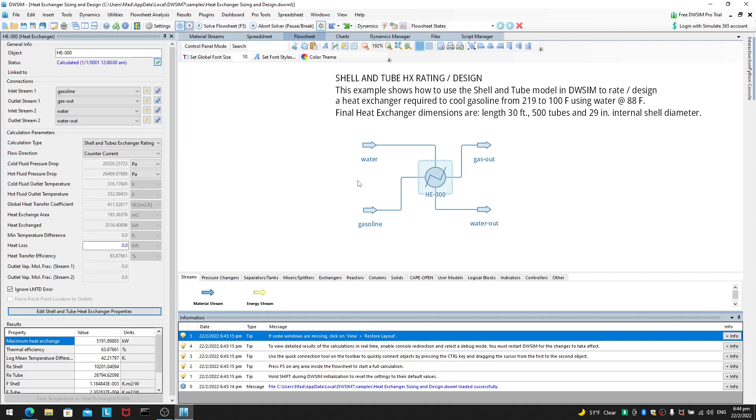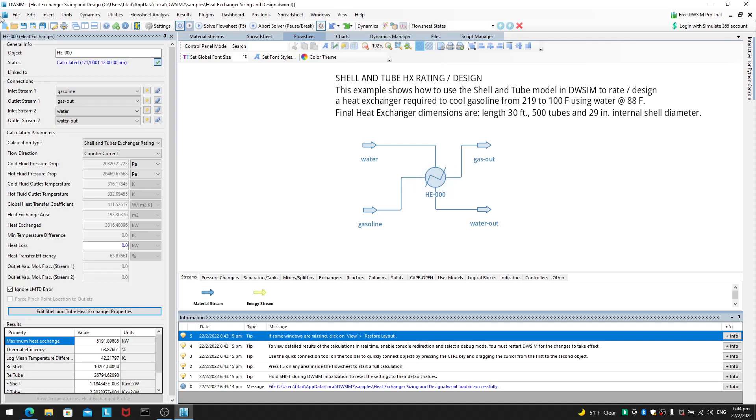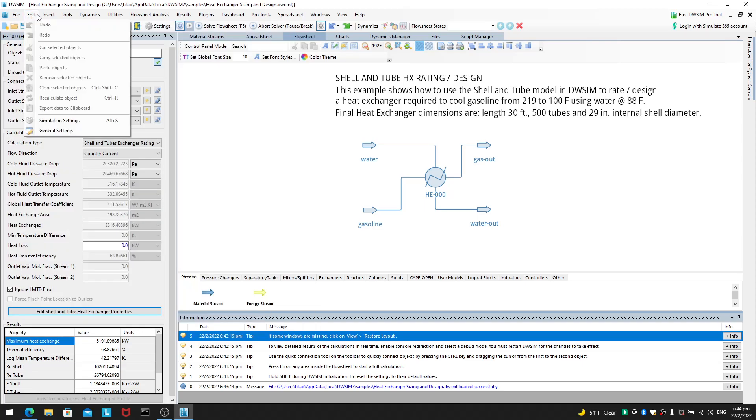Anyway, if you ever want to go back to your welcome screen, you can close and open your DWSIM application again. Or you can just go to the view toolbar and you go to the welcome panel. So, again, the view is just where you have your file,